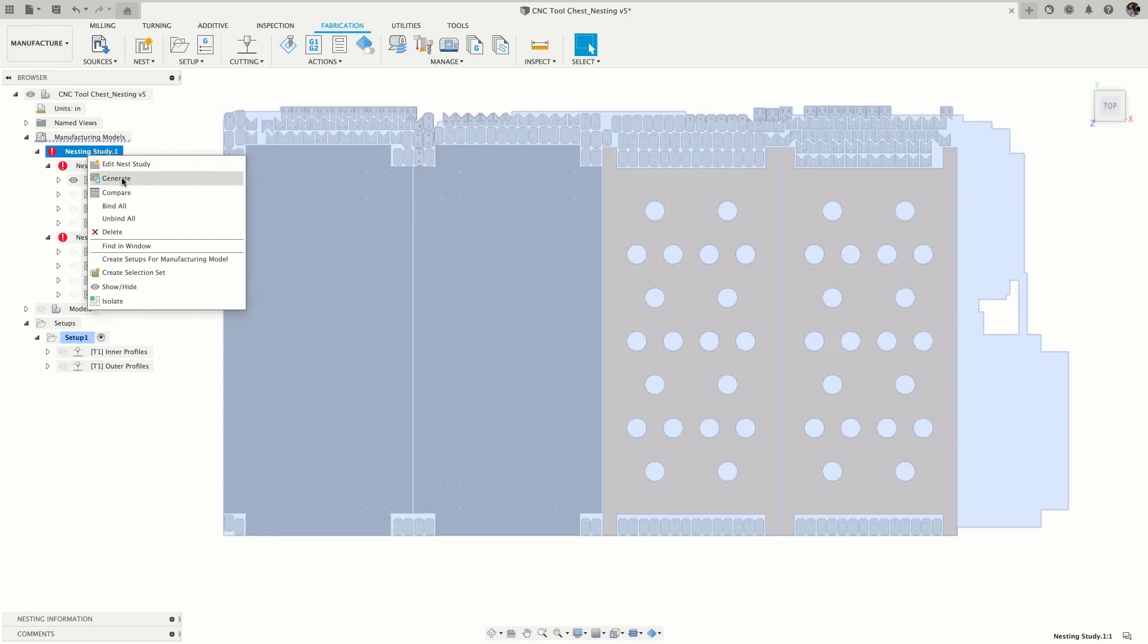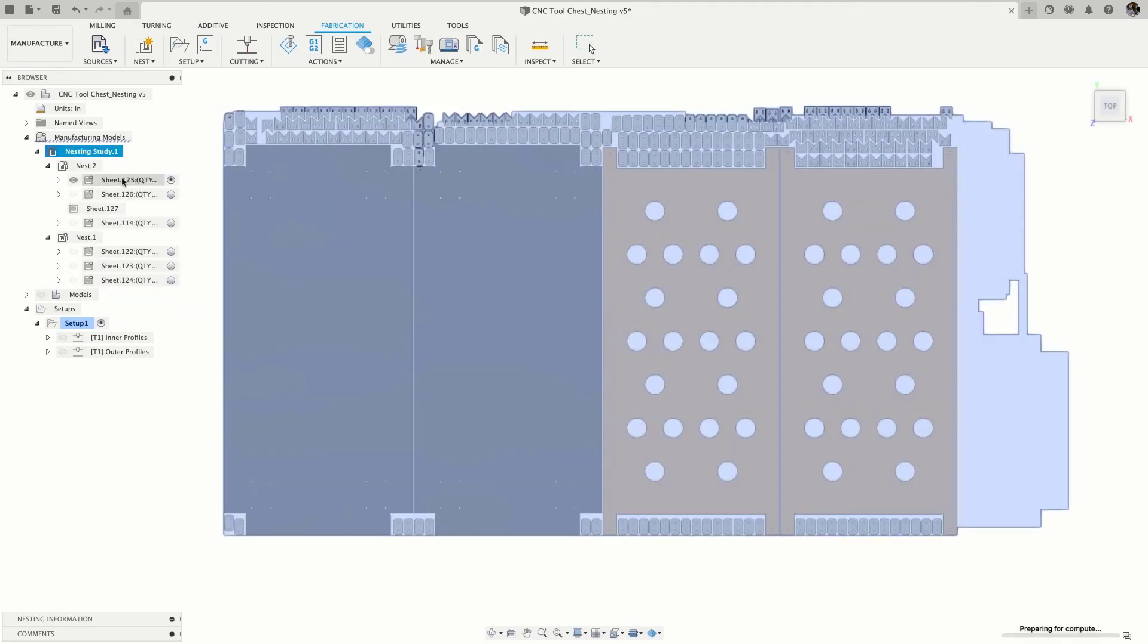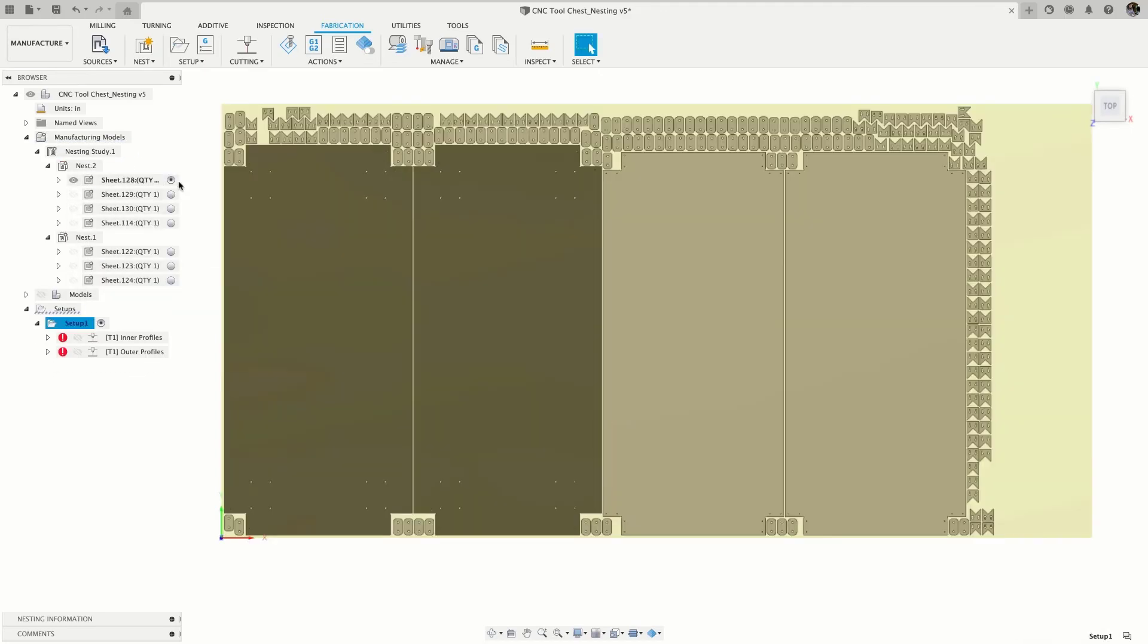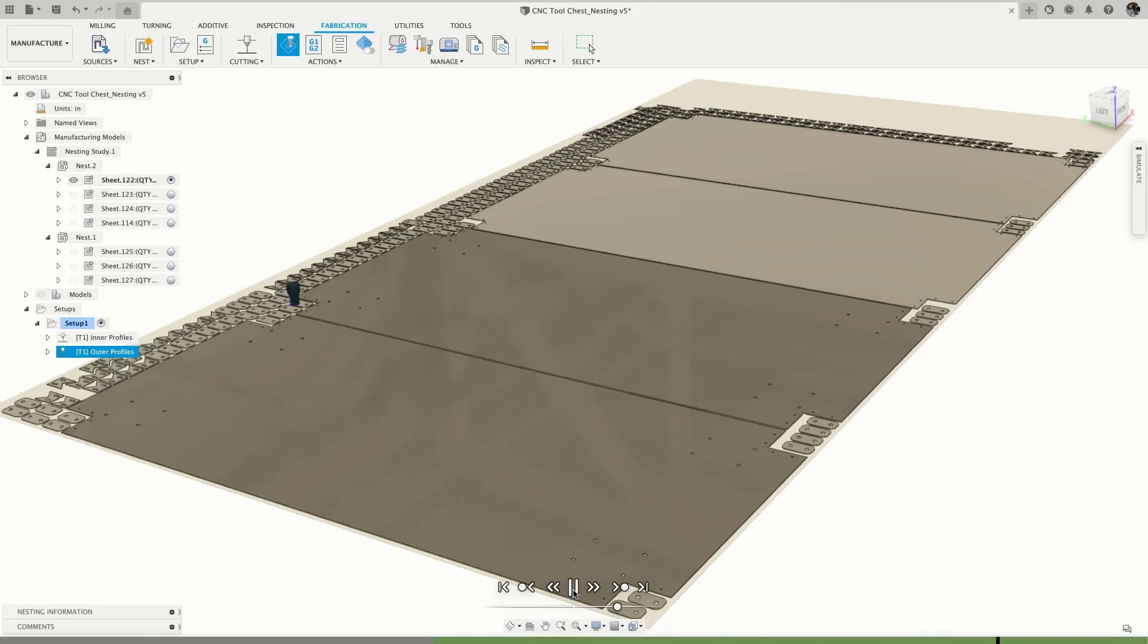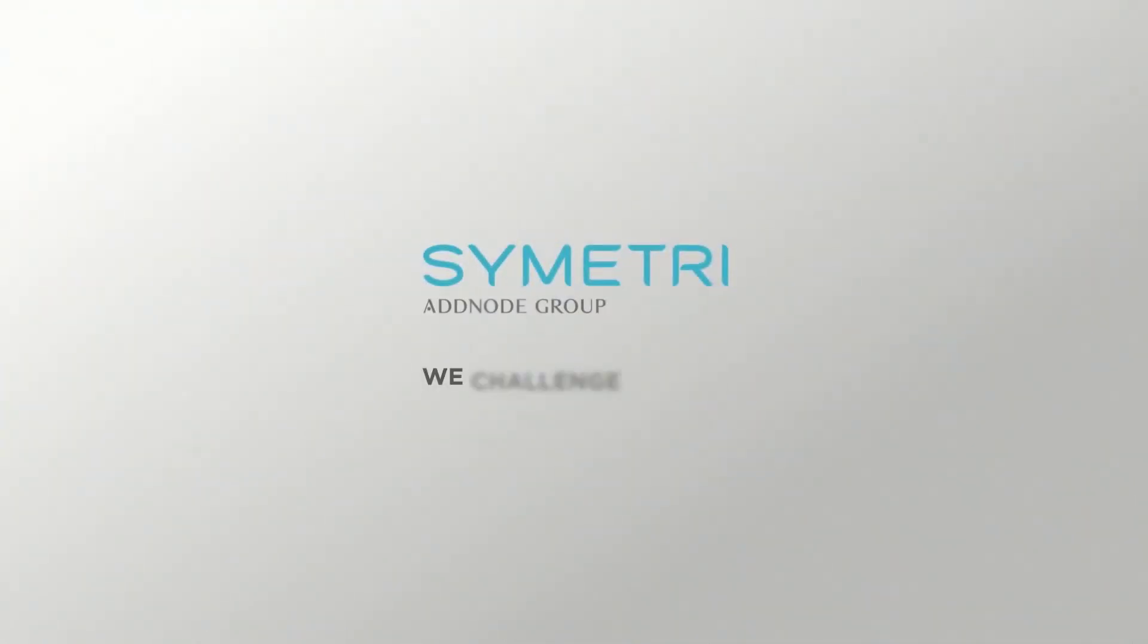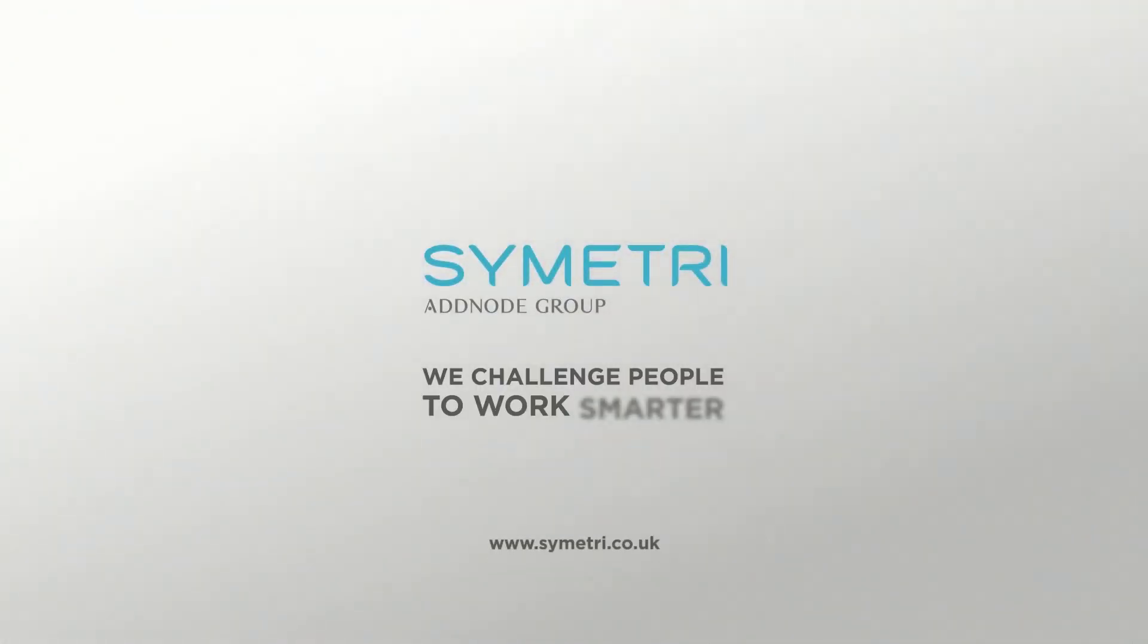Simplify and automate your nesting workflow with the Nesting and Fabrication extension in Fusion 360.